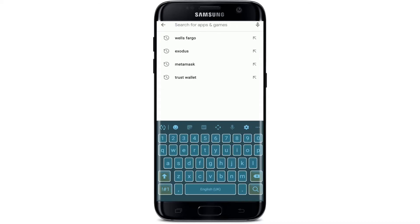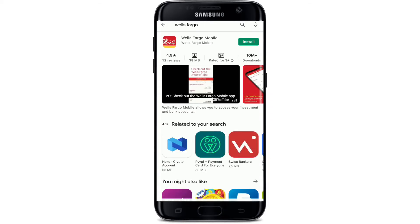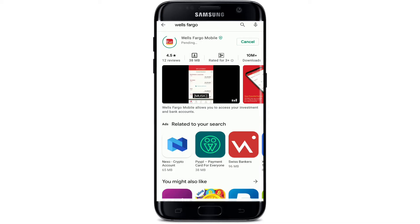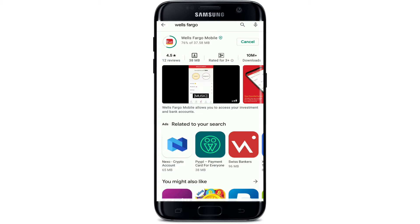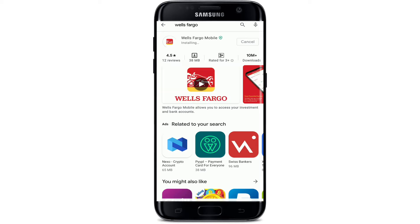Now type 'Wells Fargo' in the search box and make your search. The application has been found and is displayed in your search results. Tap on the install button right next to it and your download process will begin. Wells Fargo is an American multinational financial services company that provides banking, mortgage, investing, credit card, and personal, small business, and commercial financial services.